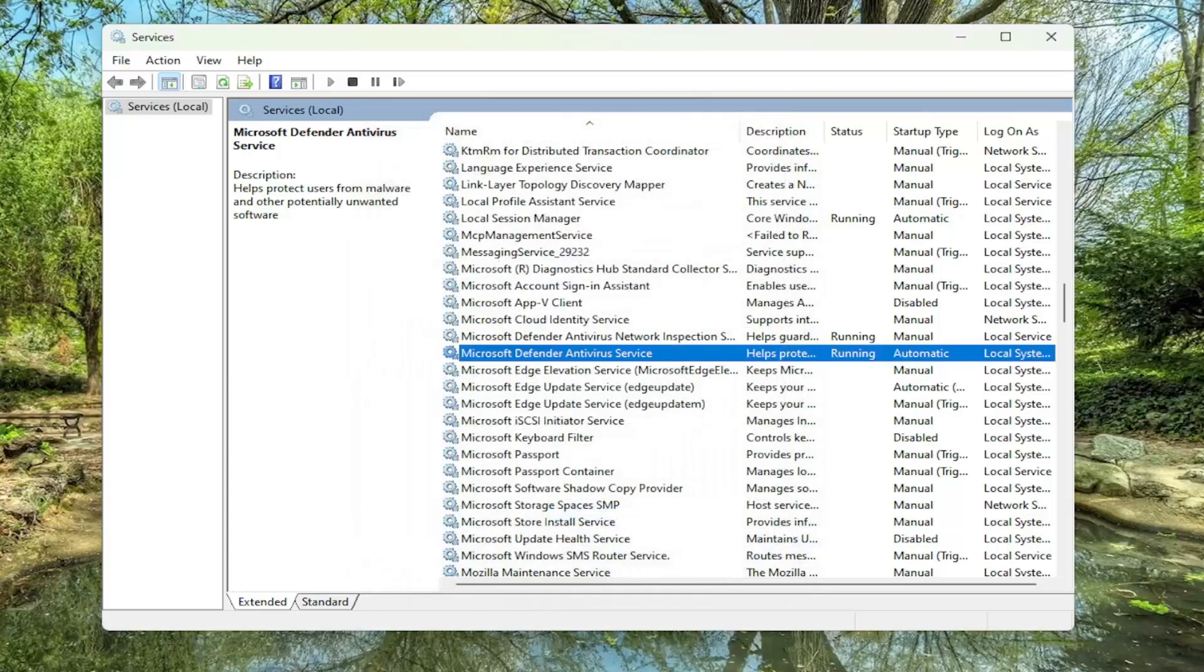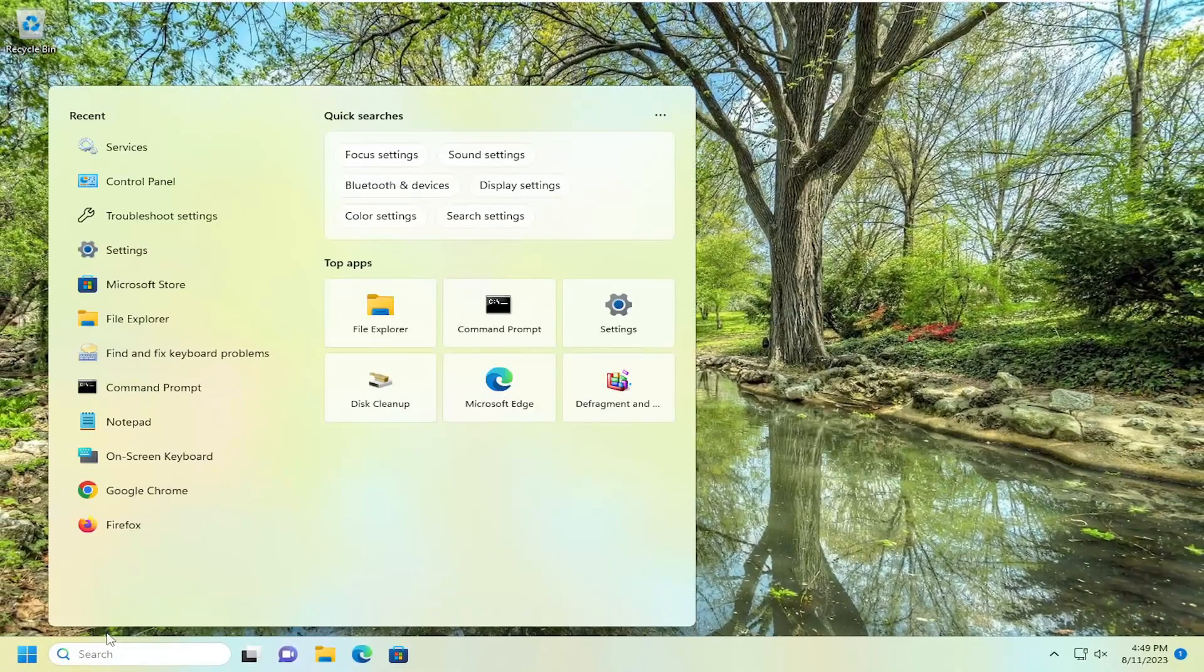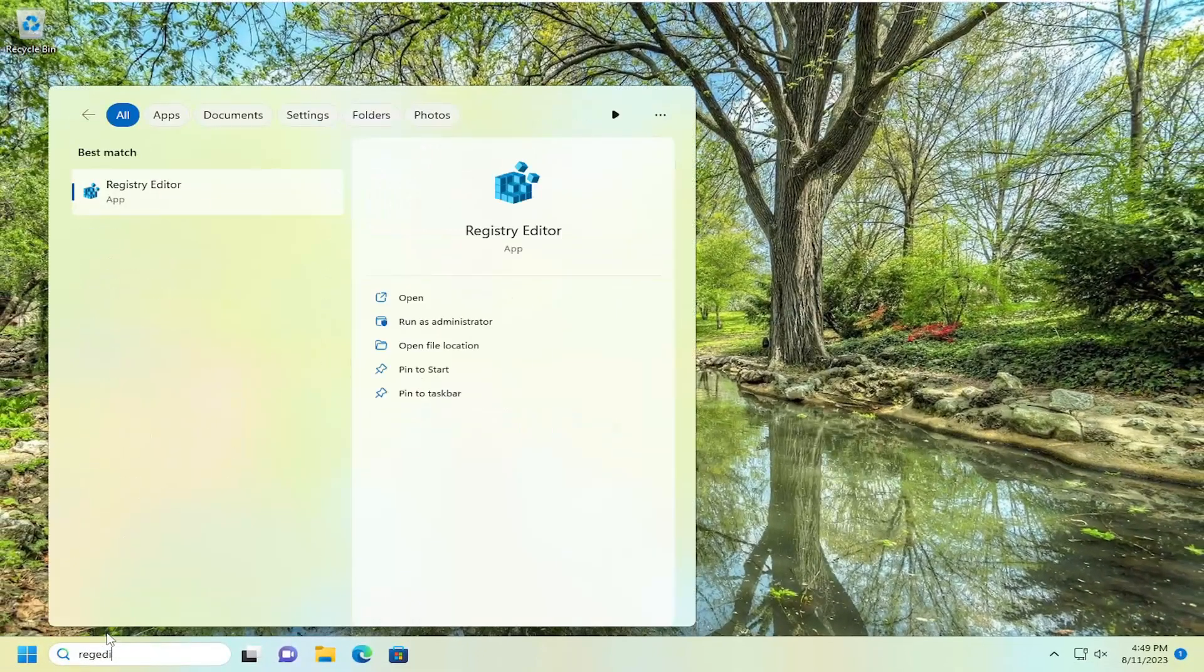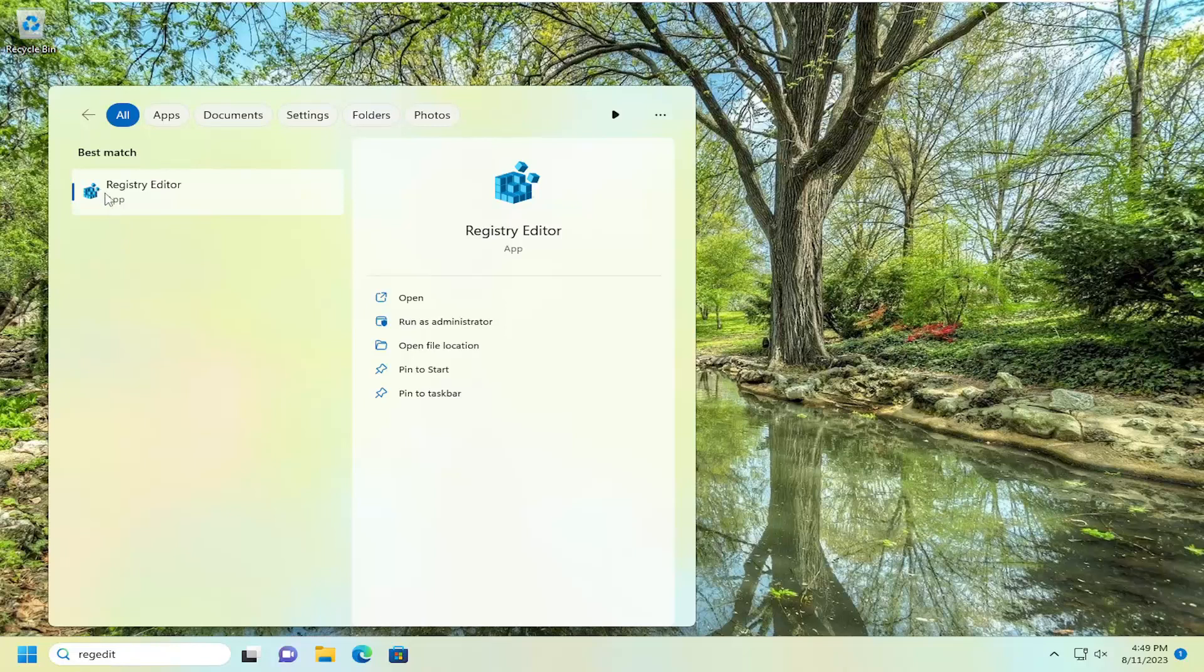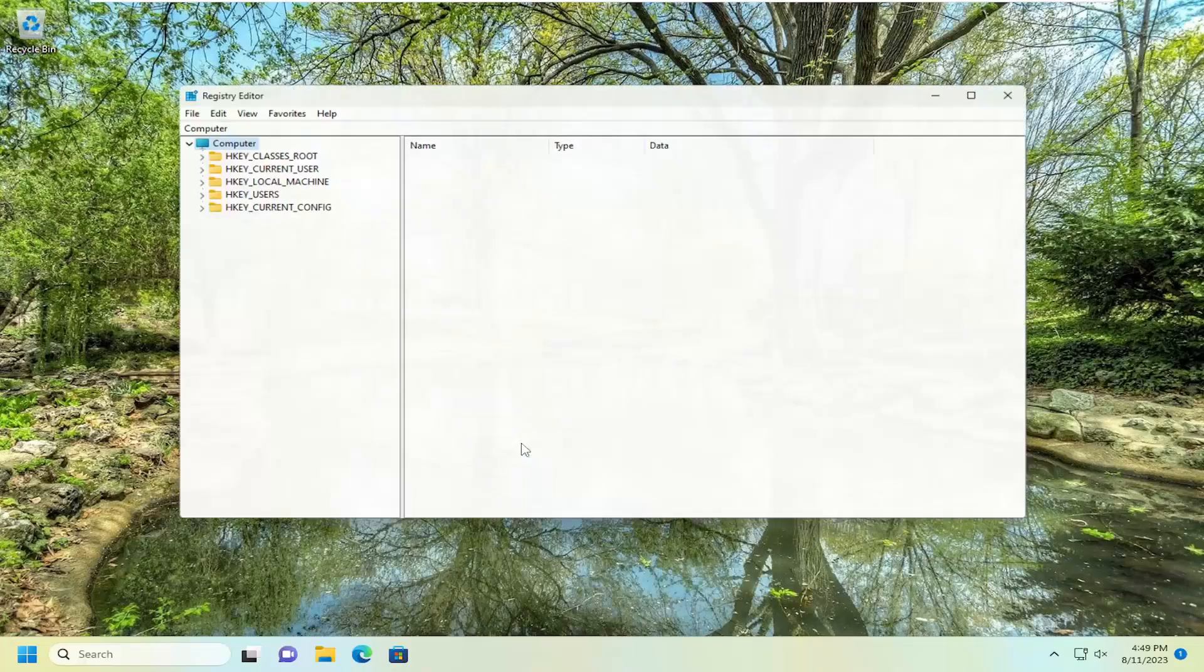And then something else we can try here as well. Close out of here, open up the search menu, type in regedit, R-E-G-E-D-I-T. Best match should come back with registry editor. Go ahead and right click on that and select run as administrator. If you receive a user account control prompt, select yes.